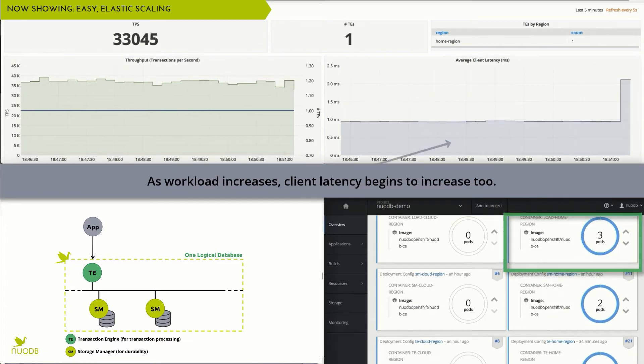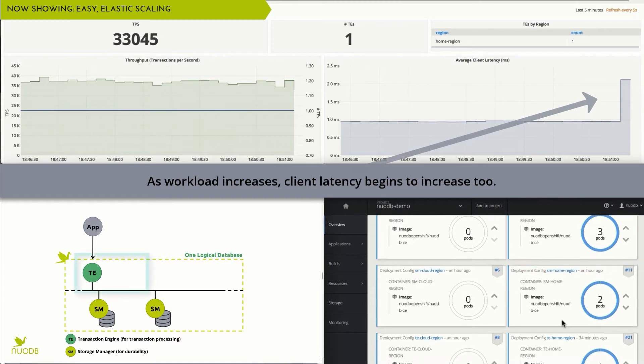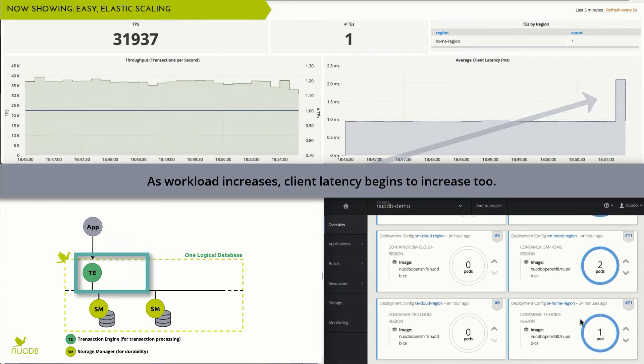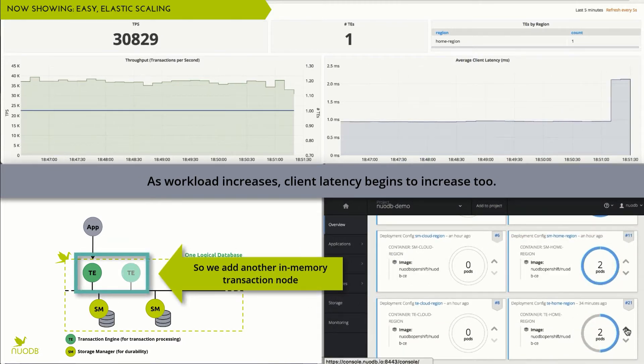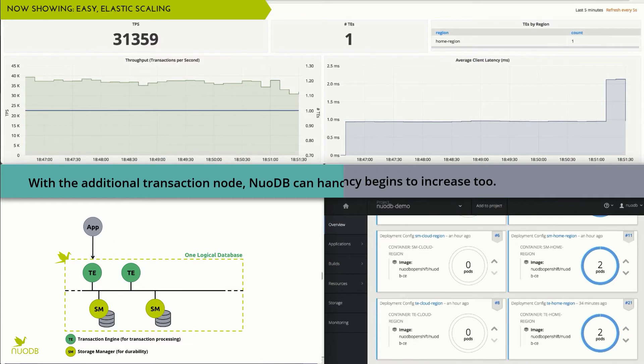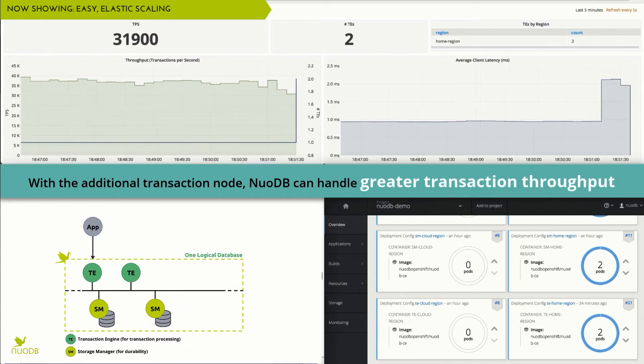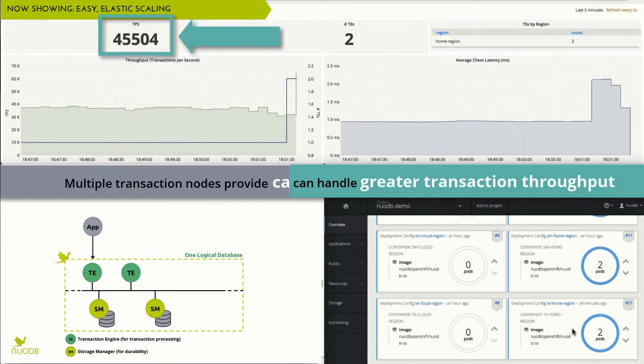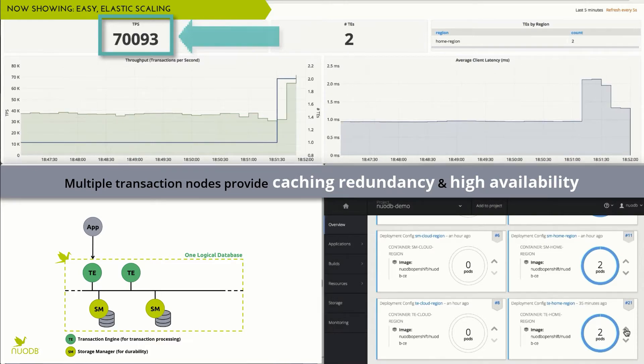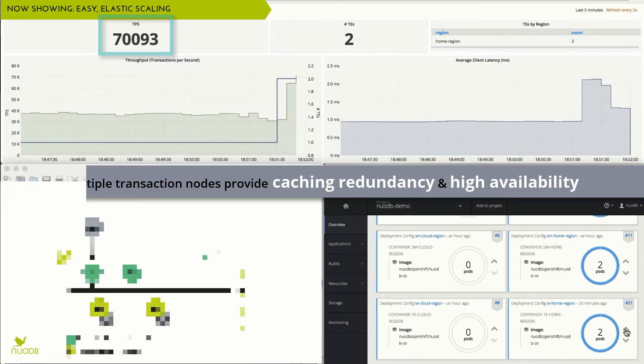As the application workload increases, we notice that client latency begins to increase as well. So we simply add a second transaction engine, increasing throughput and reducing latency. It's that easy to scale out with NuoDB.